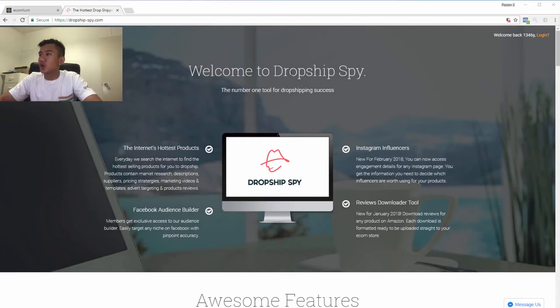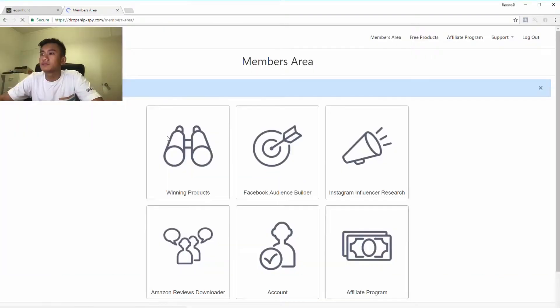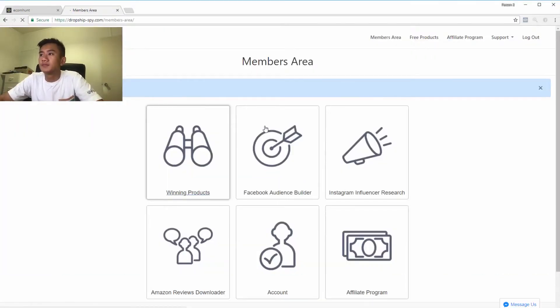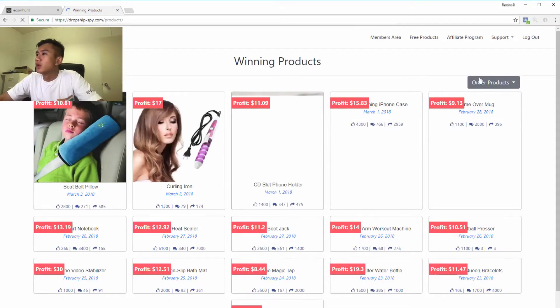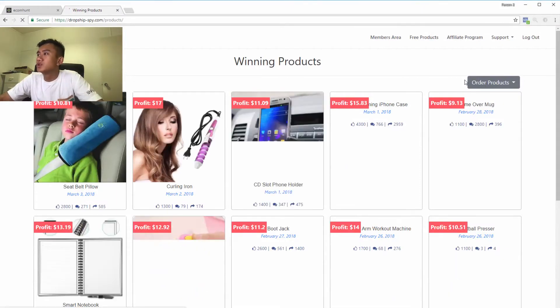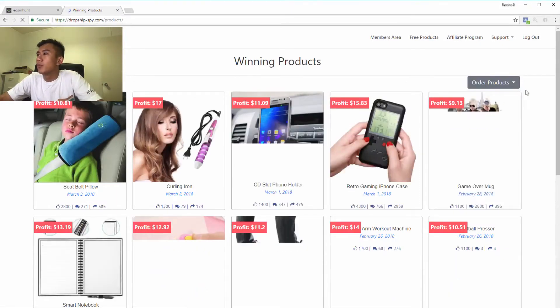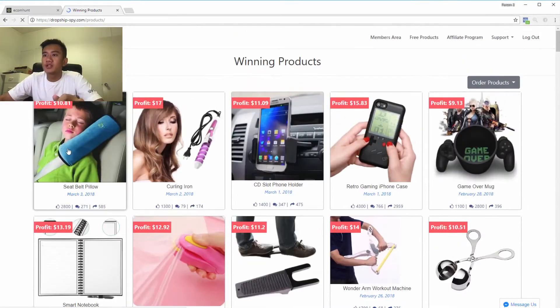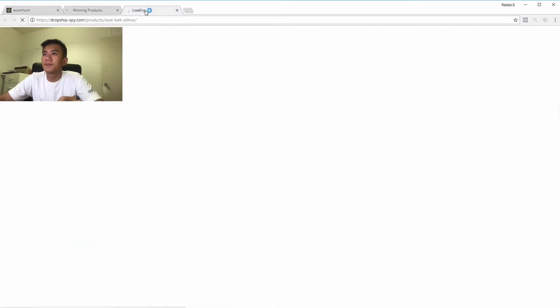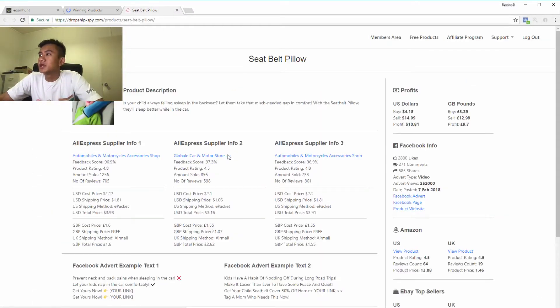So let's start. Dropship Spy. Winning products. What you want to do is sort by order. I'll open up this one and let's check it out.